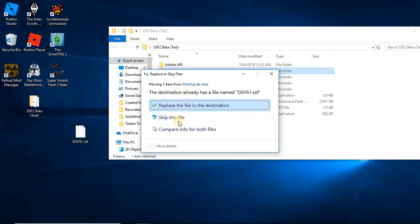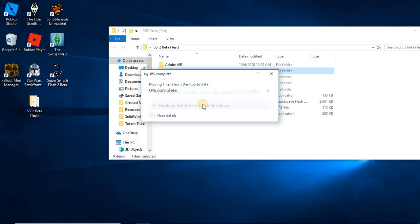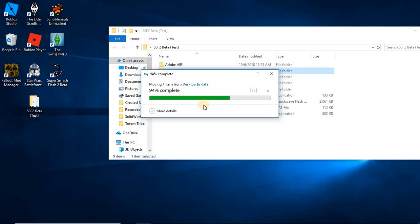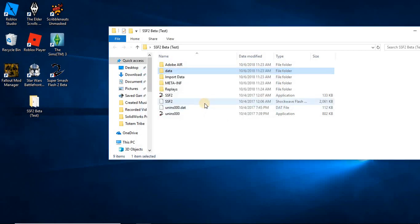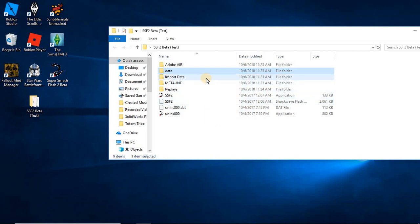Now it's going to give you three options. It says replace the file, skip this file, or compare info. You're going to hit replace this file. Because basically what it does is it overrides the previous Pit, or the previous DAT it was, and it's going to replace it with the current one.